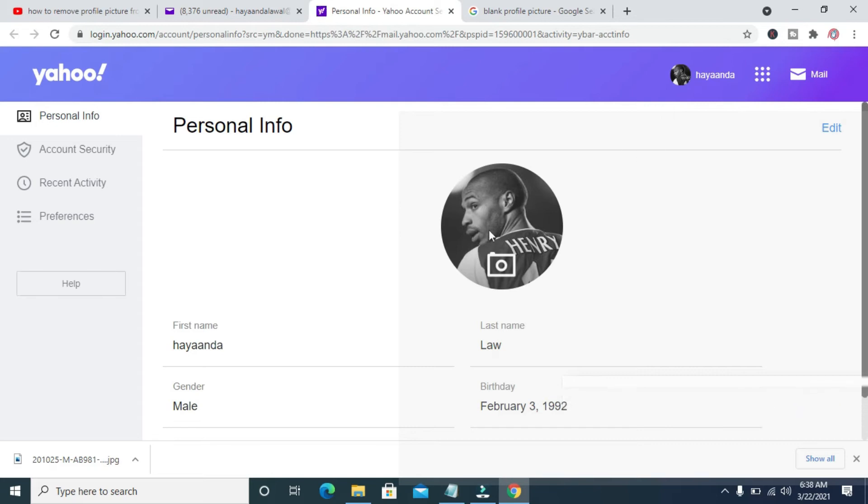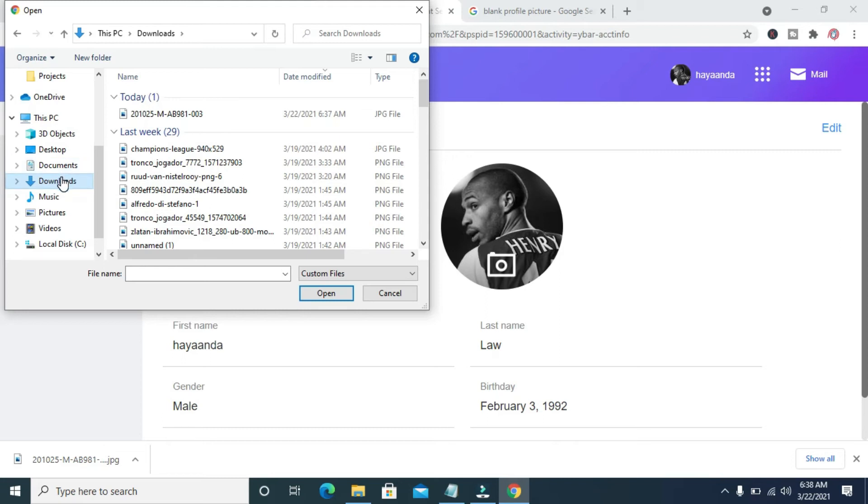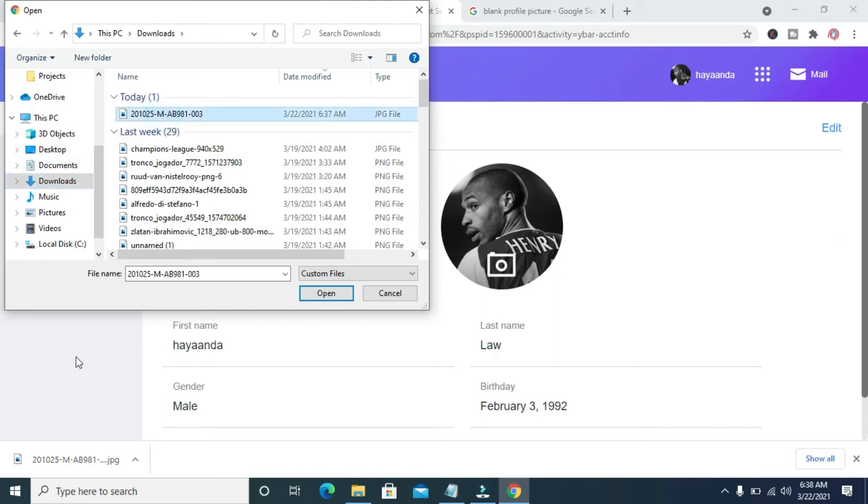When you get here, you can then click on this picture icon. Then you go to downloads, which is where I downloaded my image to. So you select the picture, which is this one. As you can see, it's the same thing as the one right here.